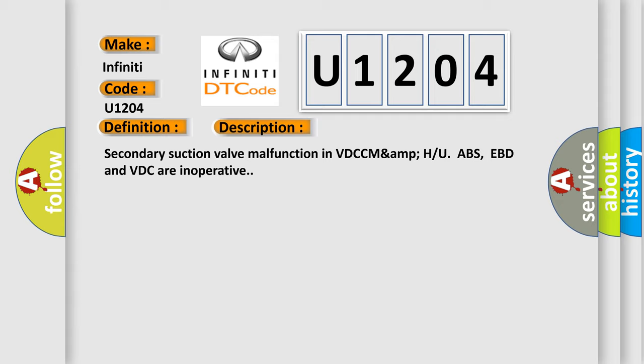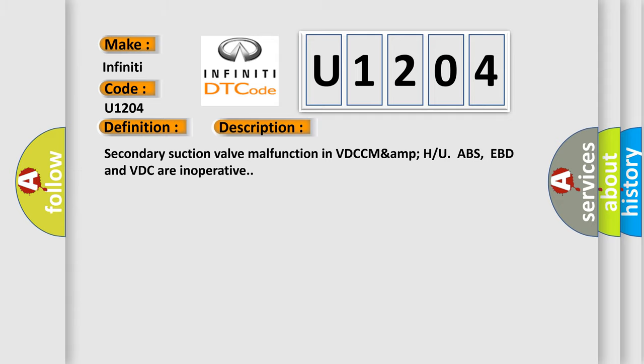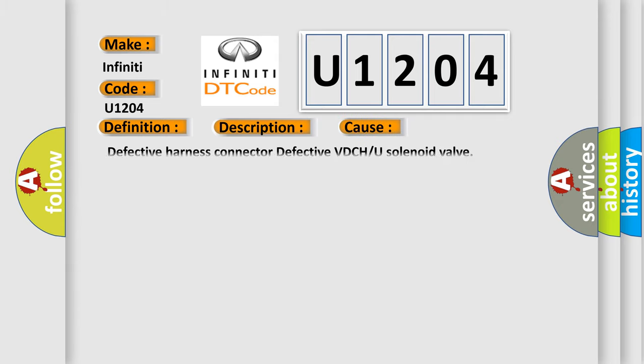This diagnostic error occurs most often in these cases: Defective harness connected effective VDCH or U solenoid valve.